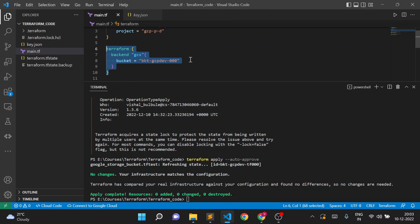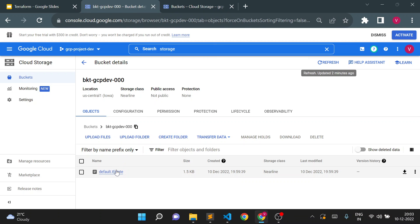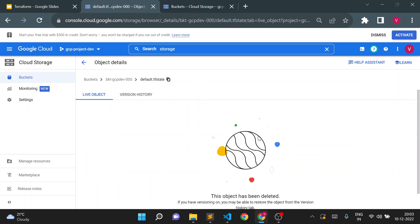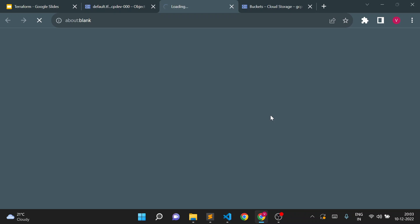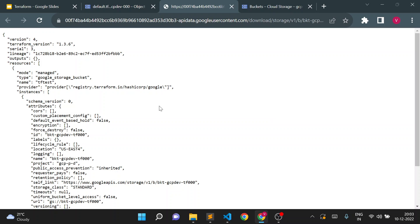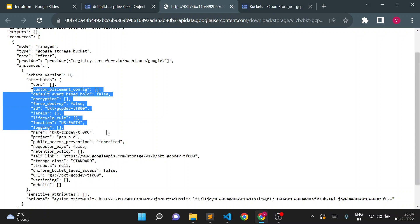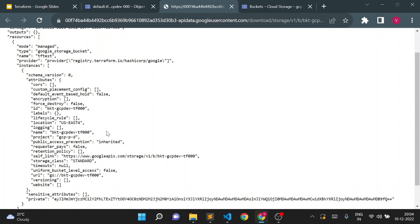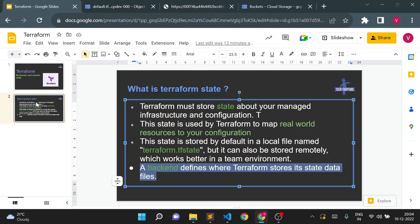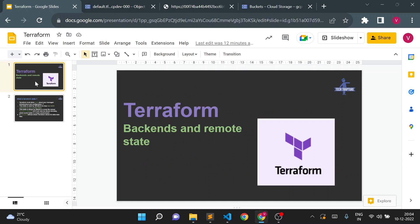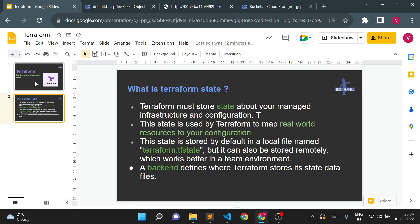This is how we configure our remote backend. The state file stored in the GCS bucket holds the same content — the resources — as we had locally. This was a simple example of configuring the remote backend as a GCS bucket. There are multiple backends available in Terraform, but this is a straightforward example. We'll explore other backend options including Terraform Cloud later. Thank you for watching this video.